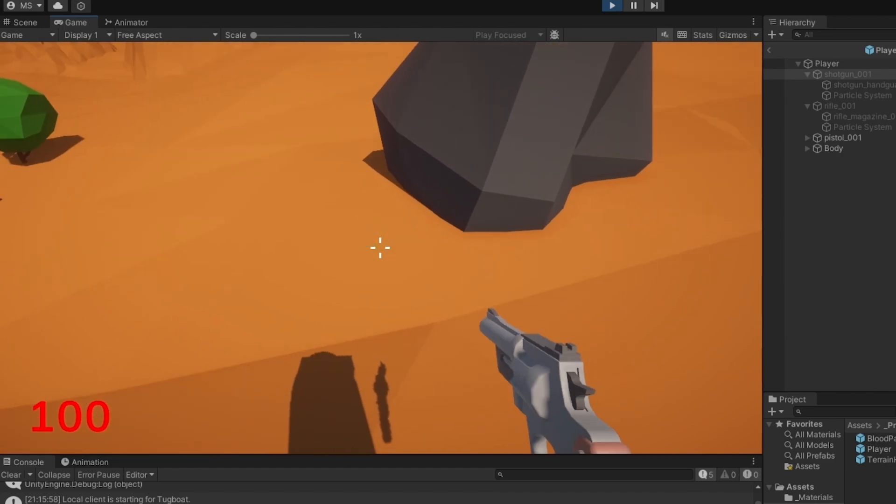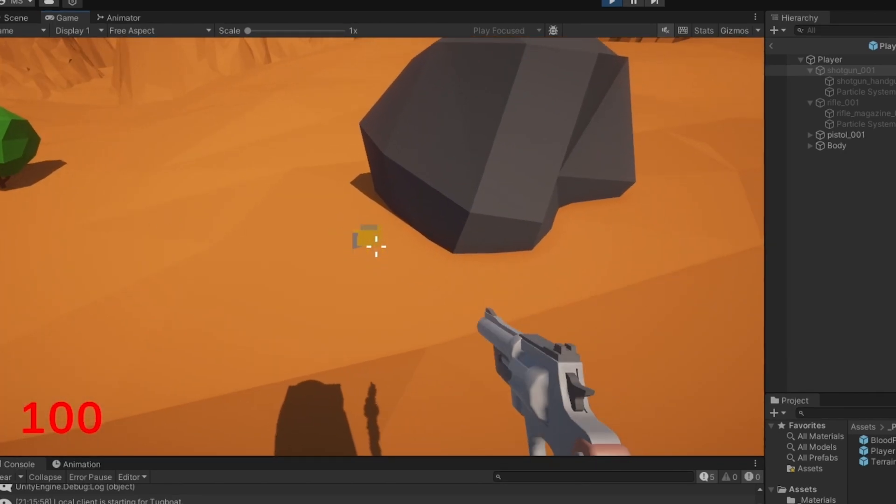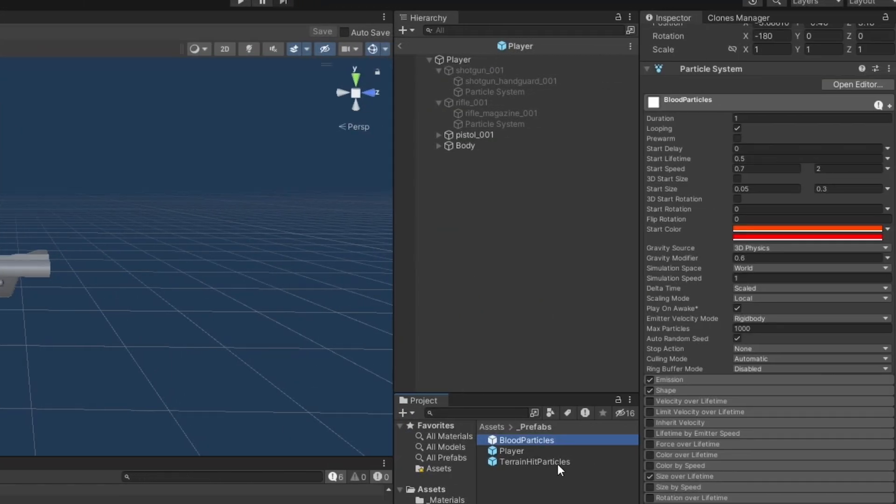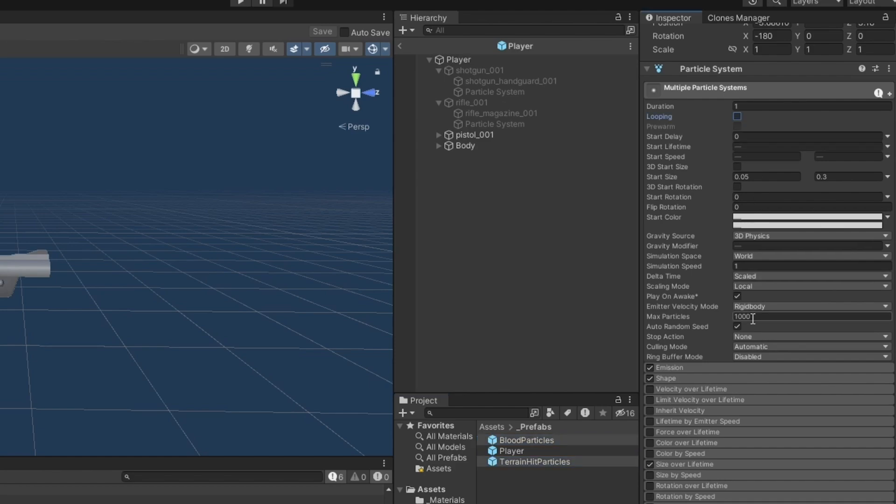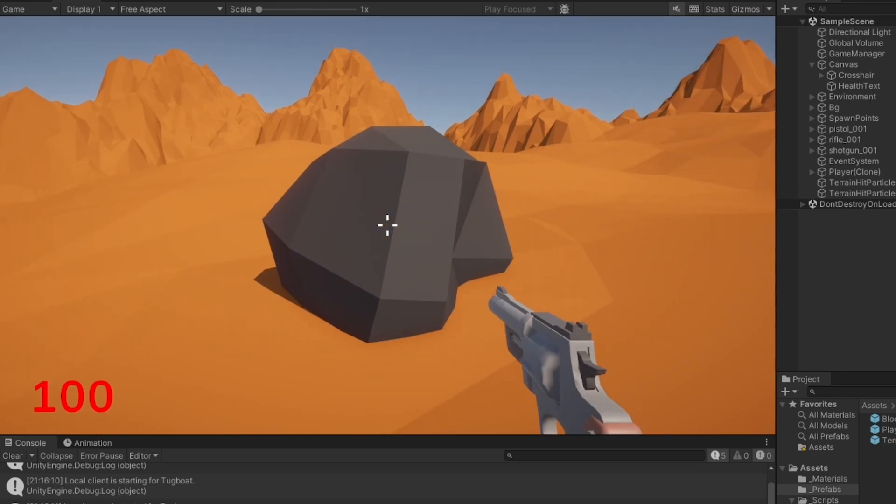Let me try and shoot. As we can see, we actually hit the terrain. Oh, of course they loop. I completely forgot. No looping, and I want the stop action to be destroy. Now when we shoot, you can see we actually hit the terrain and it throws out those particles.